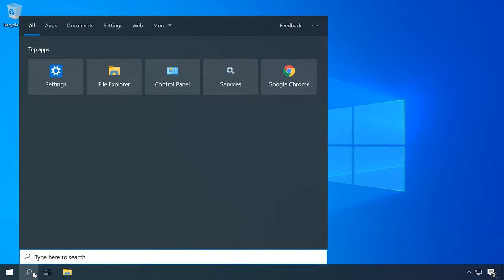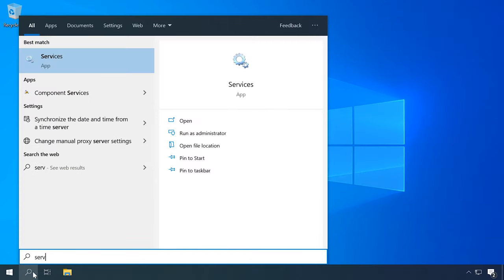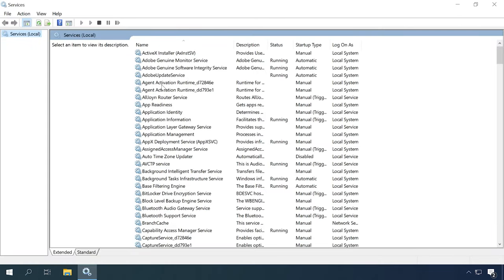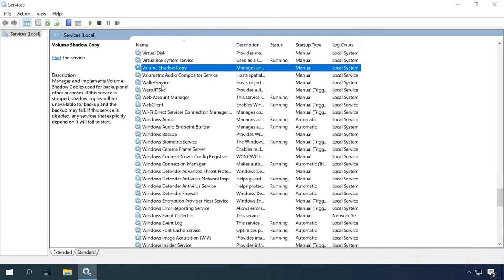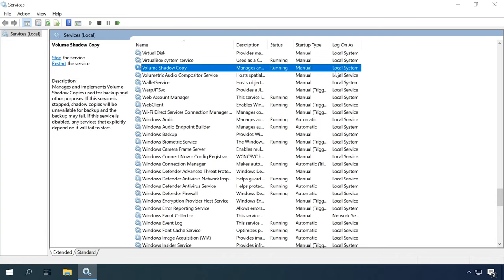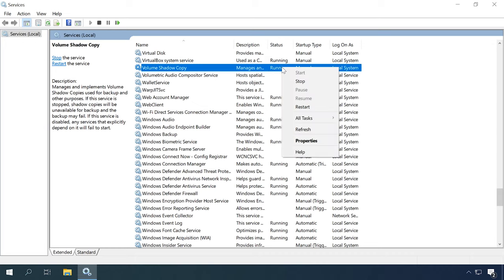To start the service, open the Services window with the help of the search function. Look for the service Volume Shadow Copy and check its status. If it's stopped, right-click on it and select Start. If the Status column says Running, click Restart and then reboot the computer. Check if the same error appears.